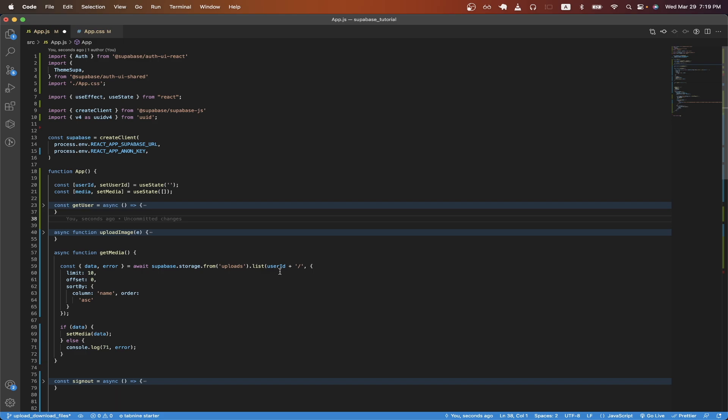And we're just passing in our user ID and then another slash. And the reason we're doing that is we're saying here that we want to specify our folder. In this case, the folder's name is going to be our uuid. And by adding the slash is going to allow us to access all the contents inside of this folder.